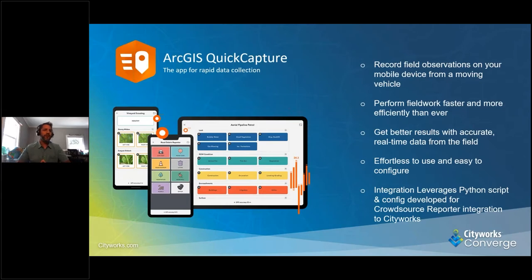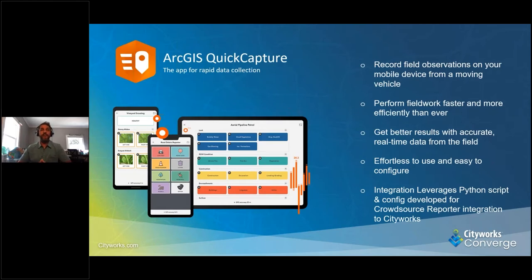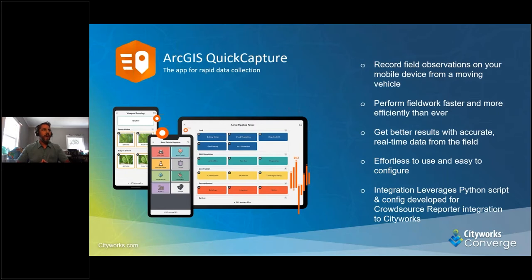It has a very minimalistic user interface and allows users to capture location, field conditions, and even images without interrupting the primary task at hand. With the integration to Cityworks, users can access data immediately in ArcGIS and push new activities directly to Cityworks while teams are still in the field. This eliminates time spent manually processing field data and reduces human error from inaccurate transcription. We leverage the existing integration between Cityworks Crowd Source Reporter, which uses our Cityworks Service Request API, webhooks, and Python scripts available on GitHub.